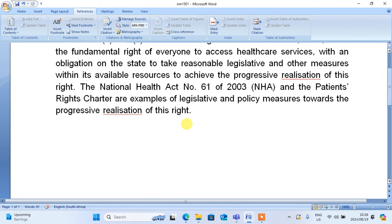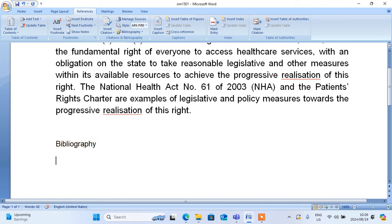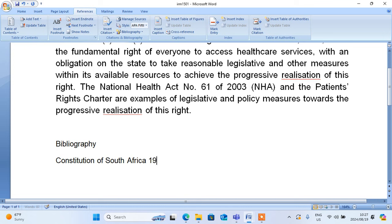When you want to put a bibliography when you're done, you just come and say: Constitution of South Africa, 1996. You do not put a full stop on the bibliography. Don't forget that.